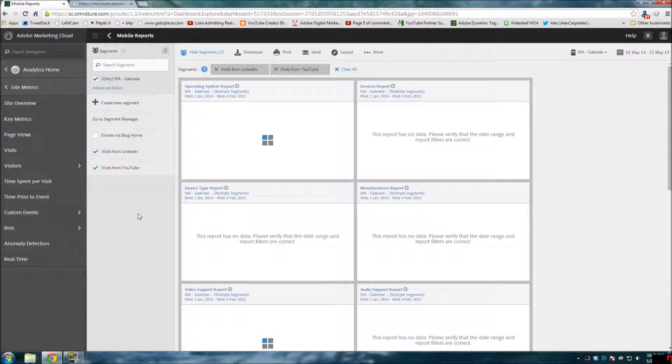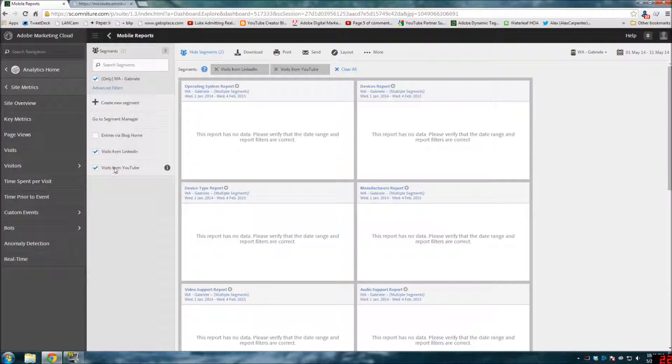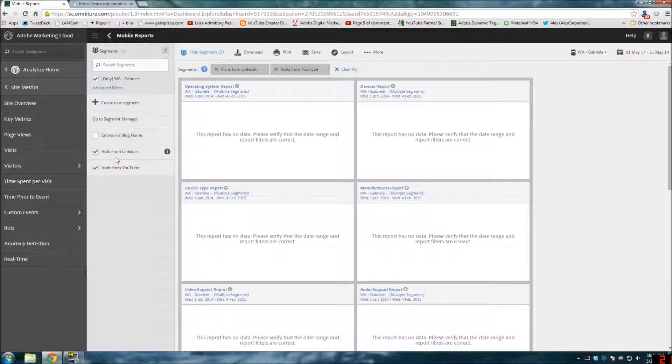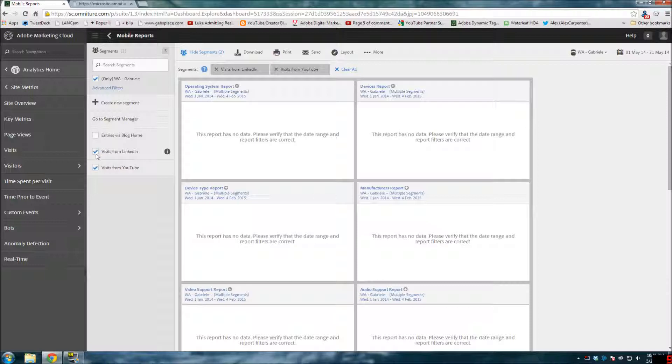Because again, of my very low traffic on my site. But you could see how a site that has a lot of traffic, you might be interested to see how many people who came in from LinkedIn also came in from YouTube and visited your site during a specific time period. So anyway, that's some of the exciting things that are going on with Adobe right now.